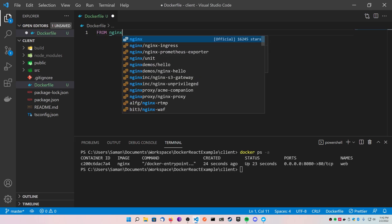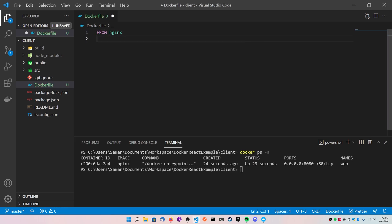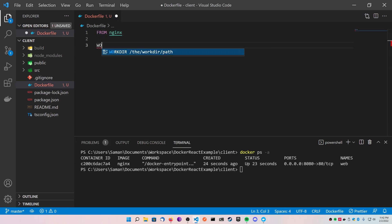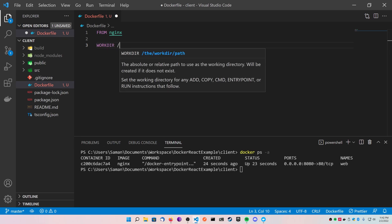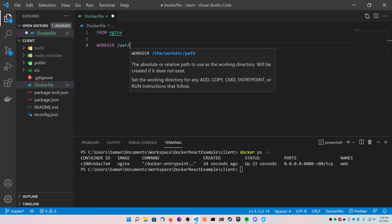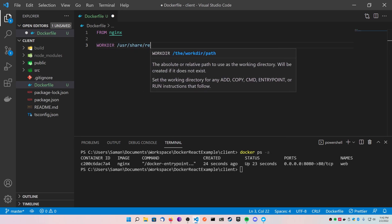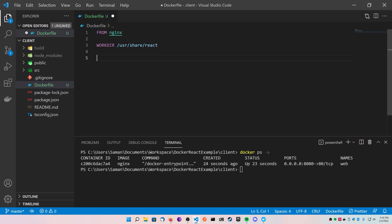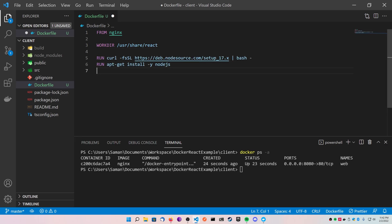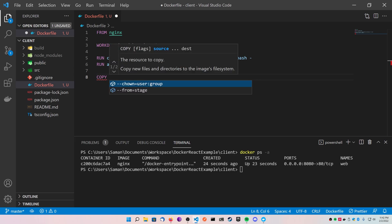Next we're going to declare a work directory where we want to do all of our work. I just picked user share react as an arbitrary Linux folder, you can pick whatever you want. Next I'm going to paste in the command to install Node.js using curl inside of a Debian Linux environment. I will have these commands available for you below.